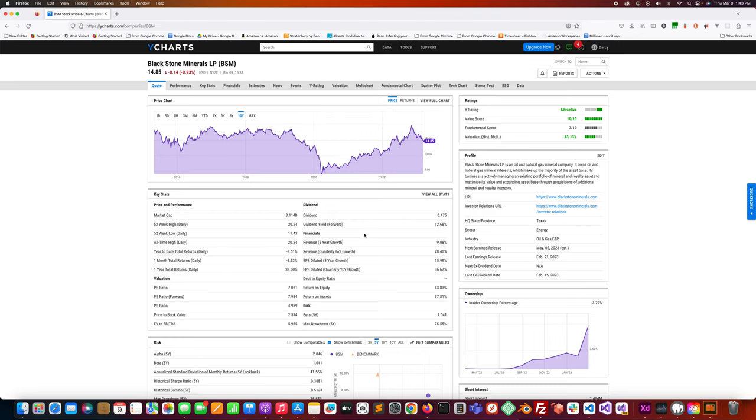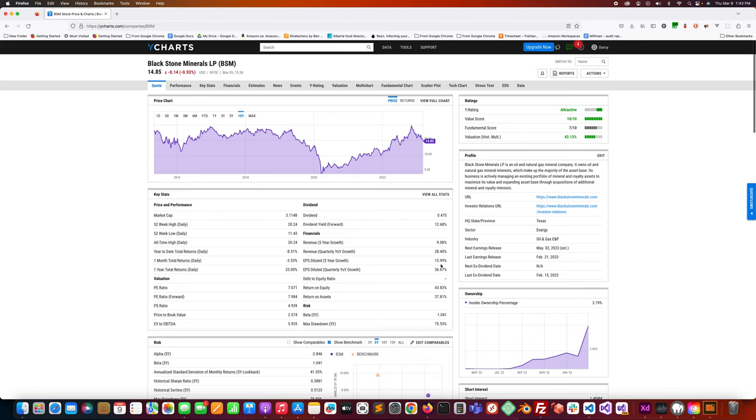Back to Blackstone Minerals. The five-year revenue growth is just over 9 percent. Revenue quarterly year-over-year growth is 28.4 percent, that's pretty good. EPS five-year growth is just under 16 percent. EPS quarterly year-over-year growth is just over 36 percent, which is pretty decent. The debt-equity ratio is non-existent, so I'm guessing they probably don't have any debt.